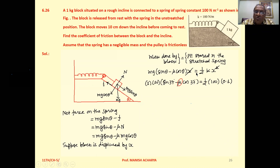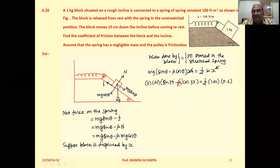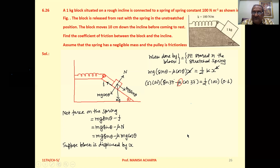This work done is stored in the spring as elastic potential energy, equal to half k x squared. One factor of x cancels. Substituting: mass 1 kg, g = 10, sin 37 minus mu cos 37 equals (1/2) times k = 100 times x = 0.1. Solving this equation gives the coefficient of friction mu.